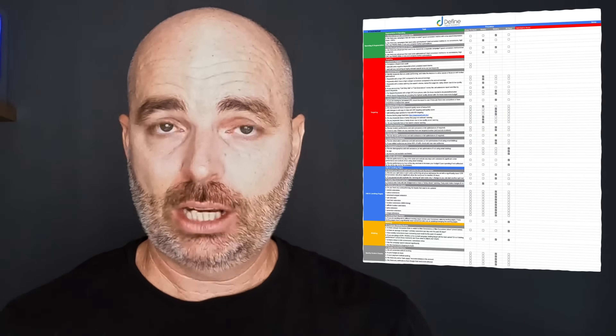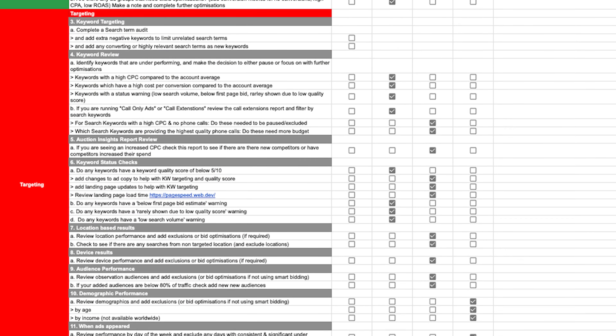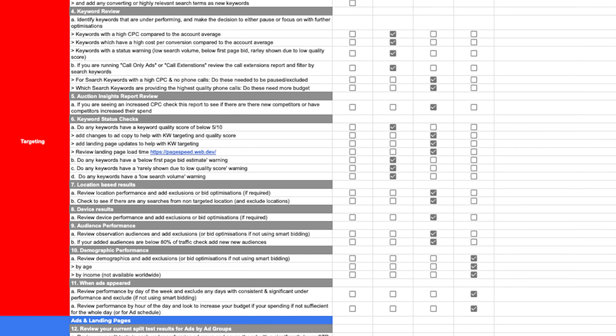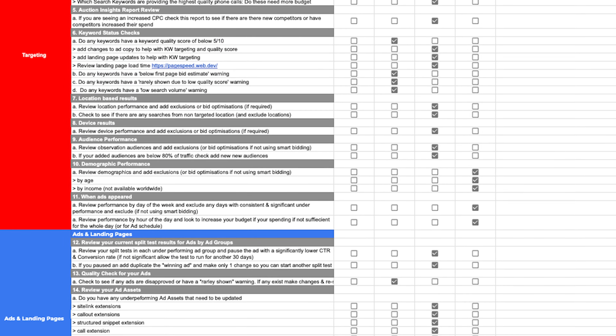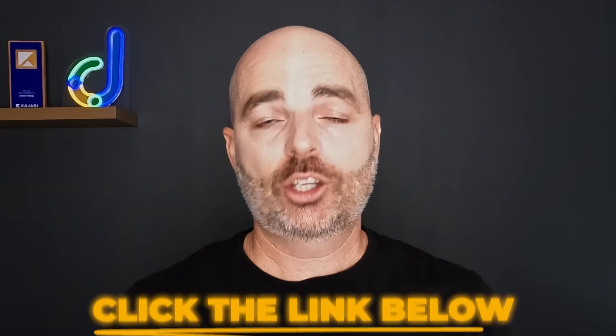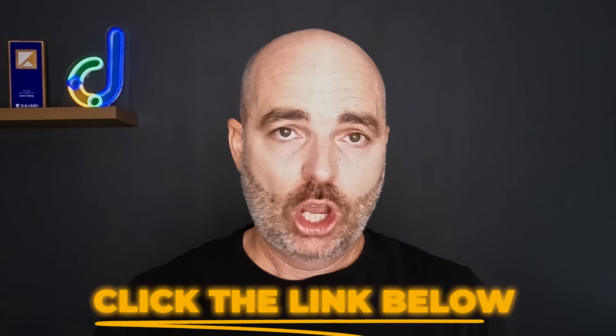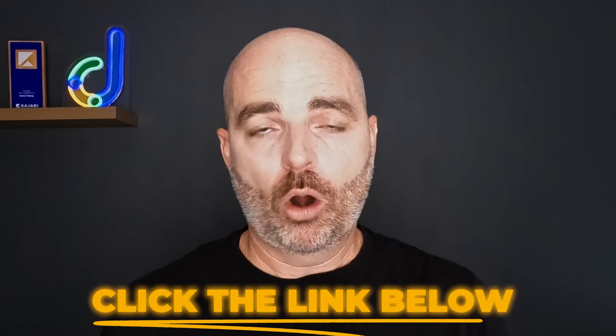If you've got any of my previous Google Ads optimization checklists, I need to stress that this is my updated checklist for 2025. It also includes the six major campaign types I'm going to be teaching throughout this series: Google Search campaigns, Shopping campaigns, Performance Max, Display, Video, and Demand Gen. If you want to get access to that checklist, just follow the link in the description below.